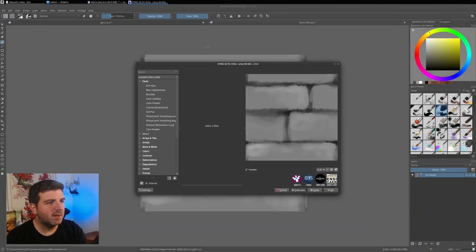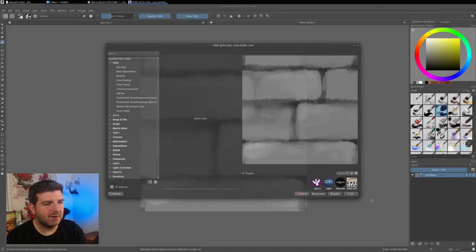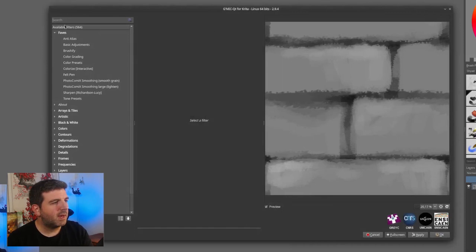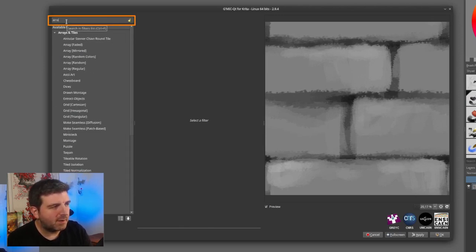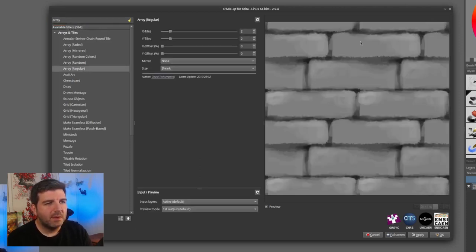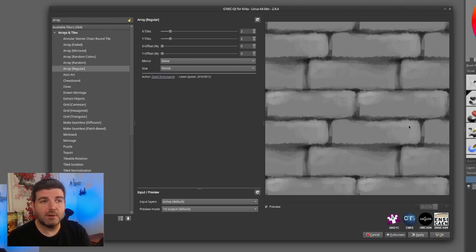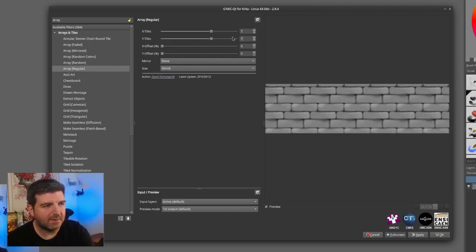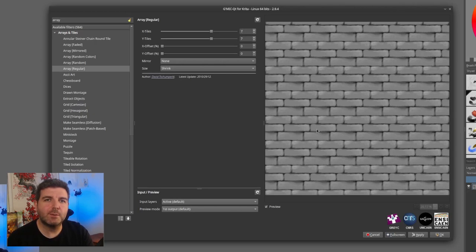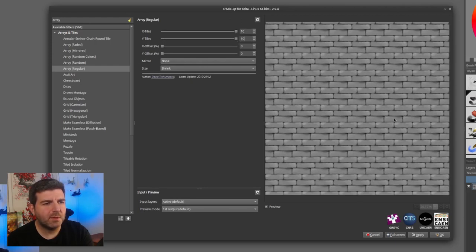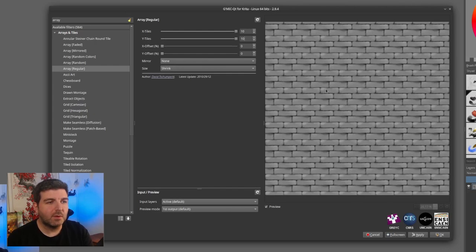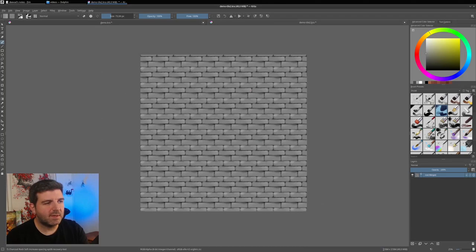So start GMIC Qt. And you have here the GMIC dialog. And I will just search for array. And I want the regular array. So this filter just duplicates the texture you have in as many numbers. And by default, it's by 2 and 2. So I want just to go by now by 7 and by 7. And now I have a good brick wall. But that might not be enough for our illustration. Maybe I will go to 10 and maybe 10. So this way I'm sure to have a very big wall. So once I'm done, I press OK. And GMIC will send this to Krita.